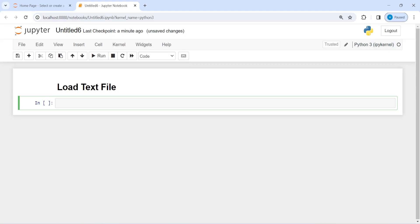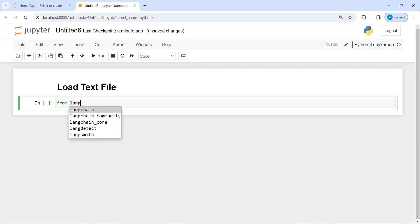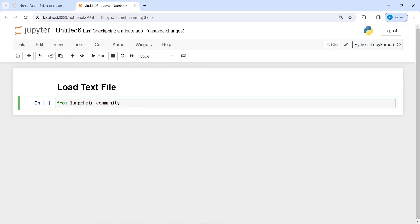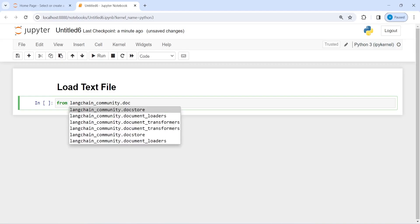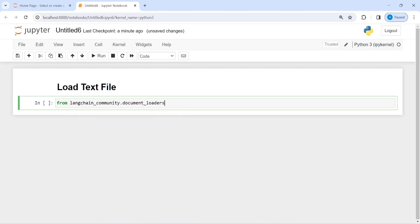I'm going to show you how to load a text file using Langchain. From langchain_community.document_loaders, we import TextLoader.